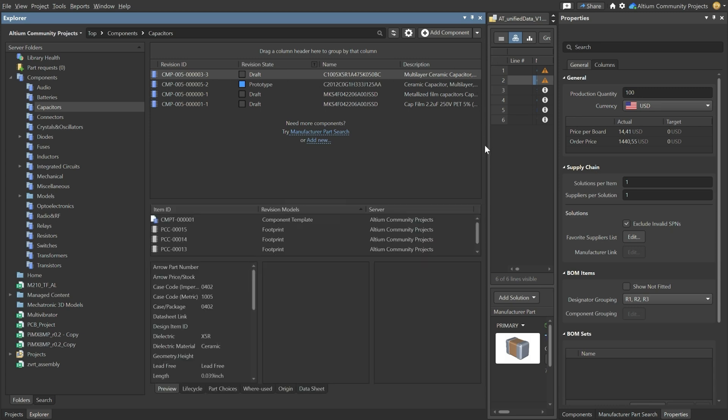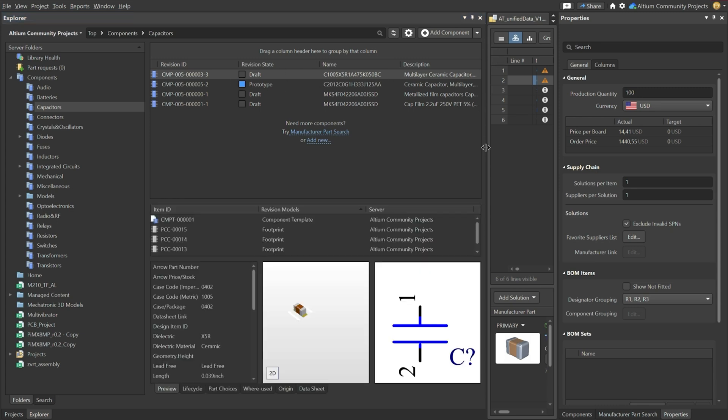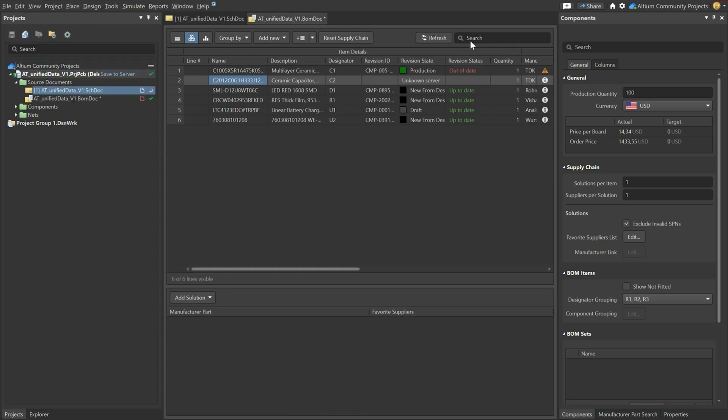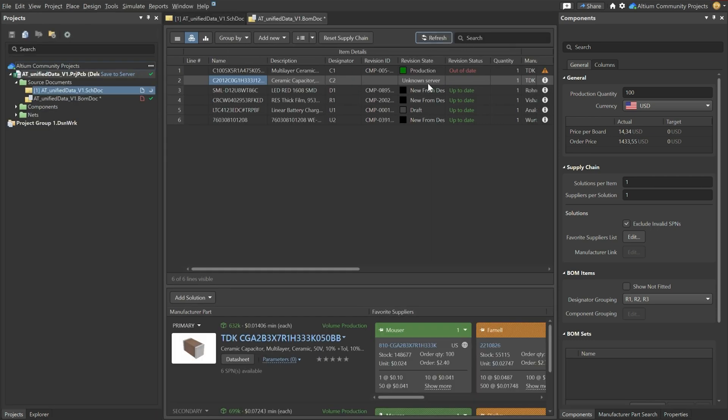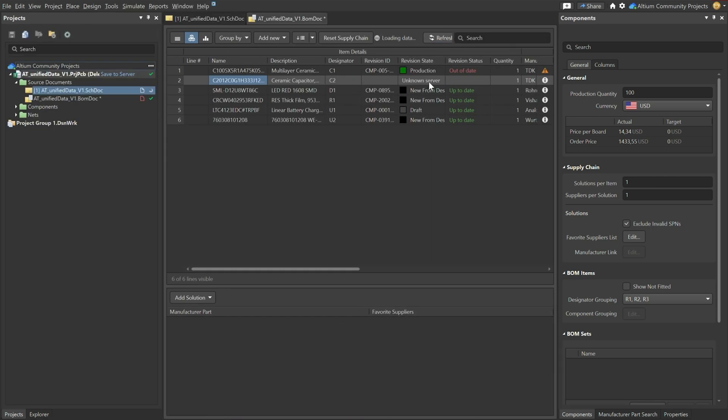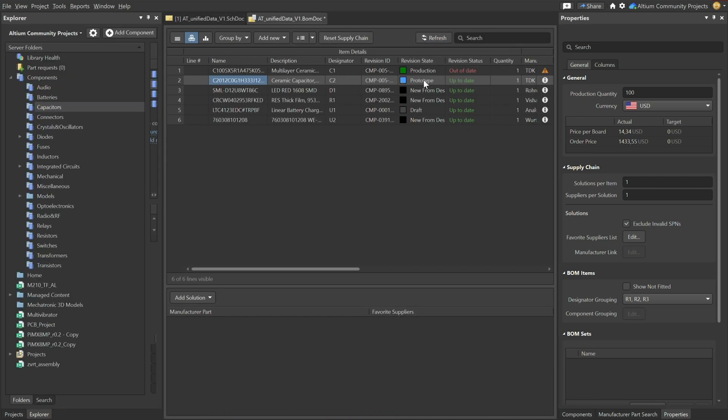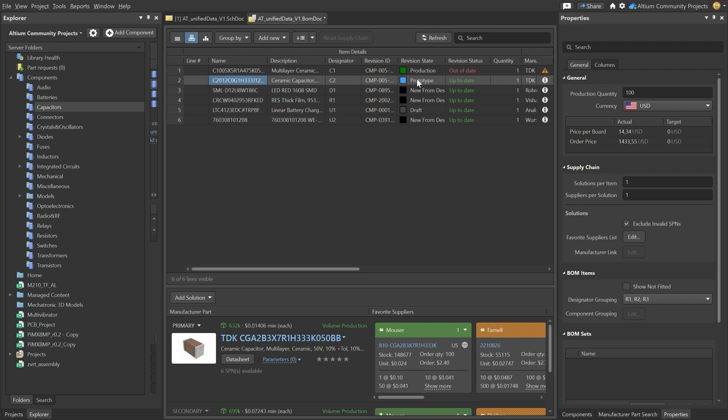If you now look at our BOM doc again. If we then refresh the BOM doc. What you'll see in there is that it now changed to prototype. So this is a very interesting way to keep track of where a component has already been used in a real life prototype or even a production run.